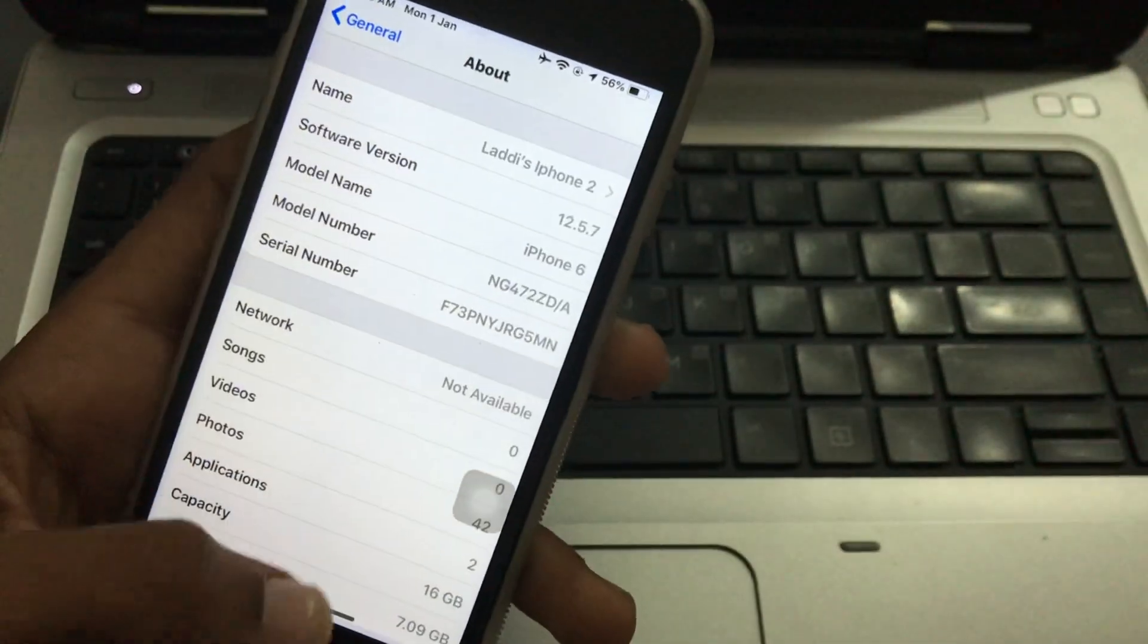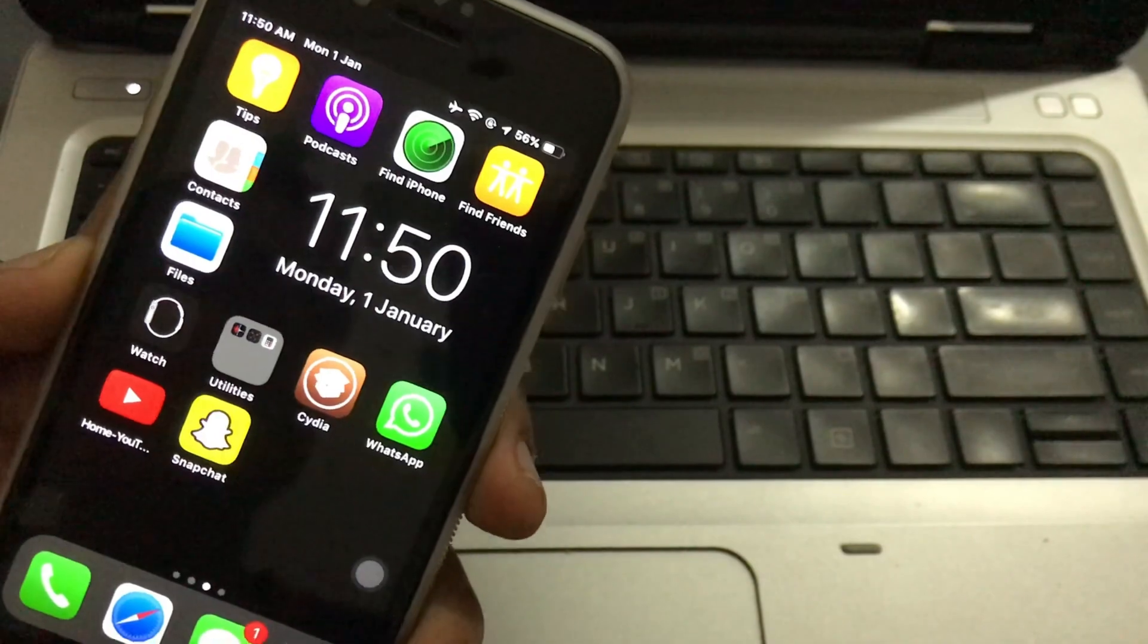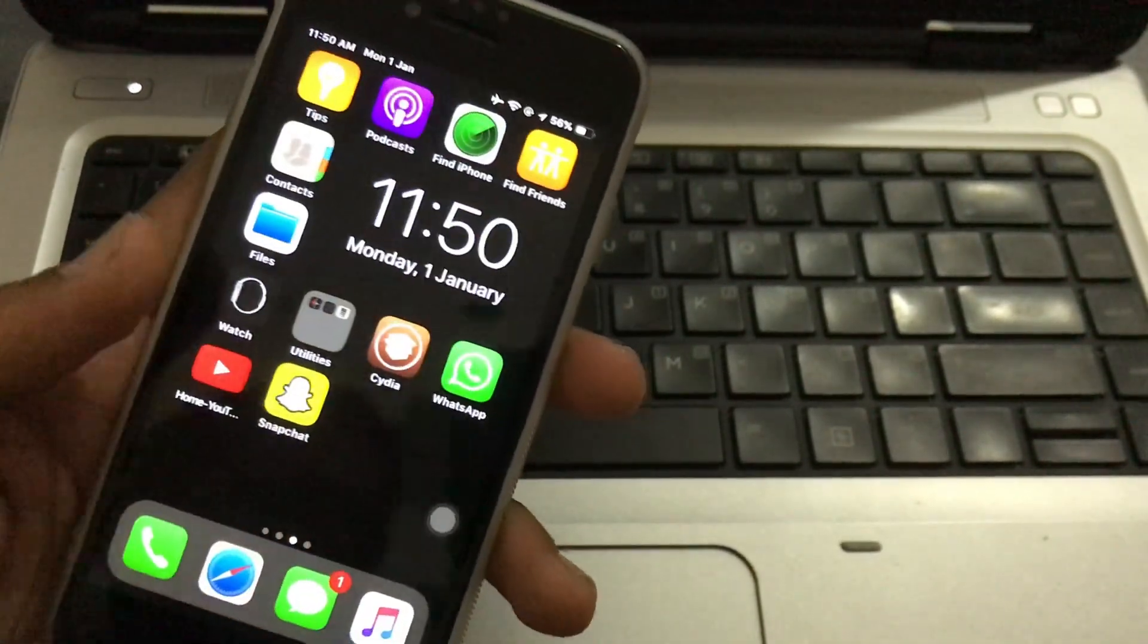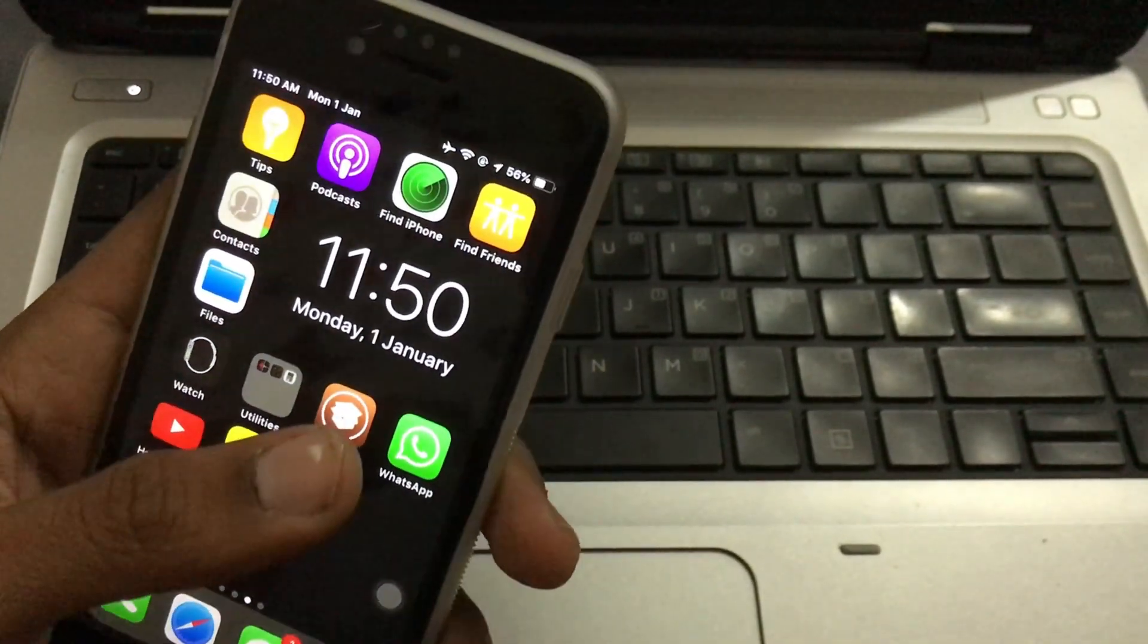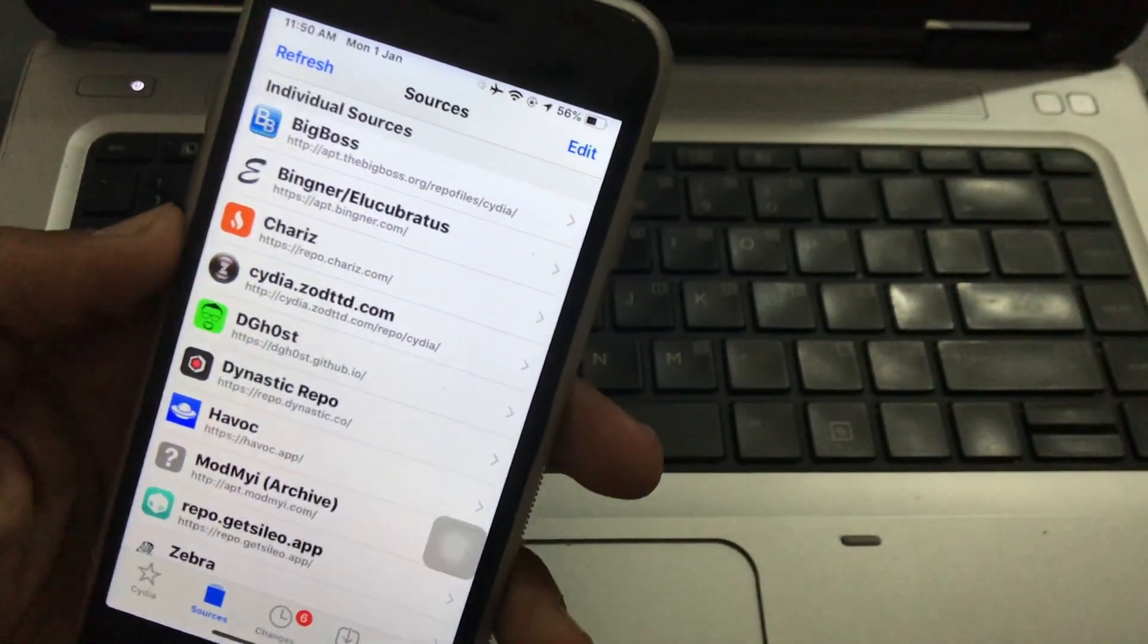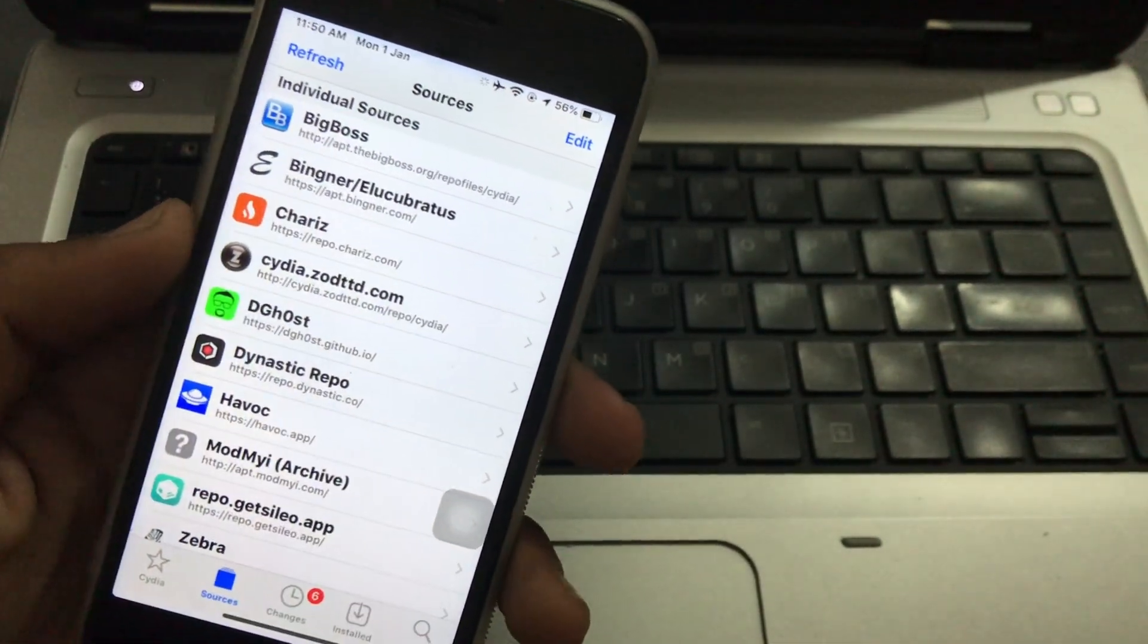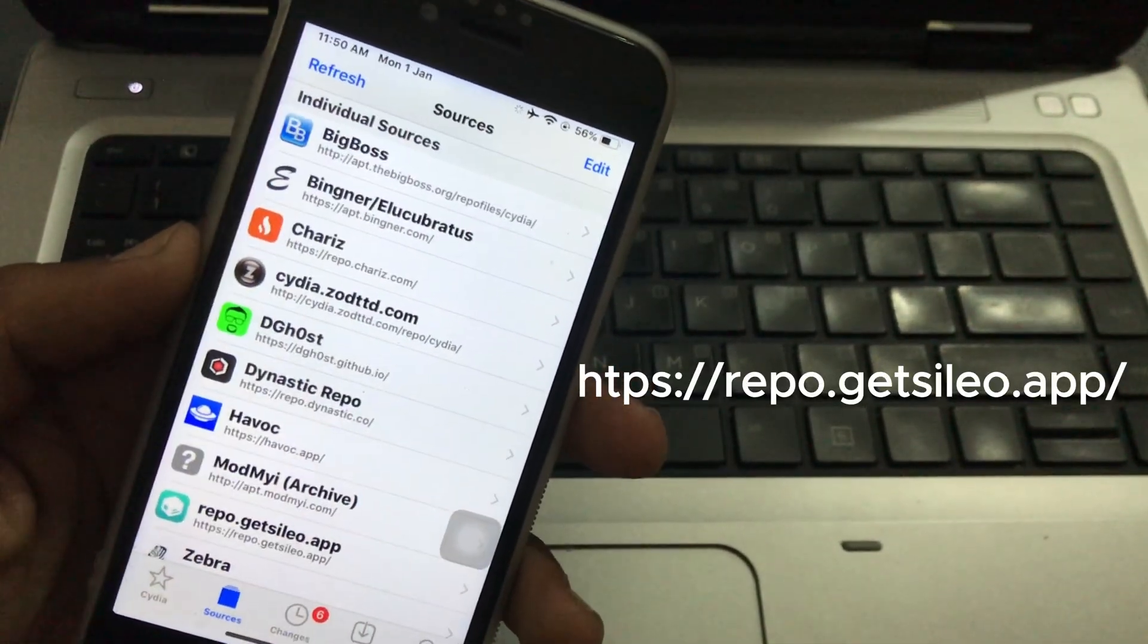To download Cydia app, you will have to jailbreak your iPhone. After jailbreaking, open the Cydia app. After opening the app, you have to add one repo. The link of that repo will be shown on the screen.